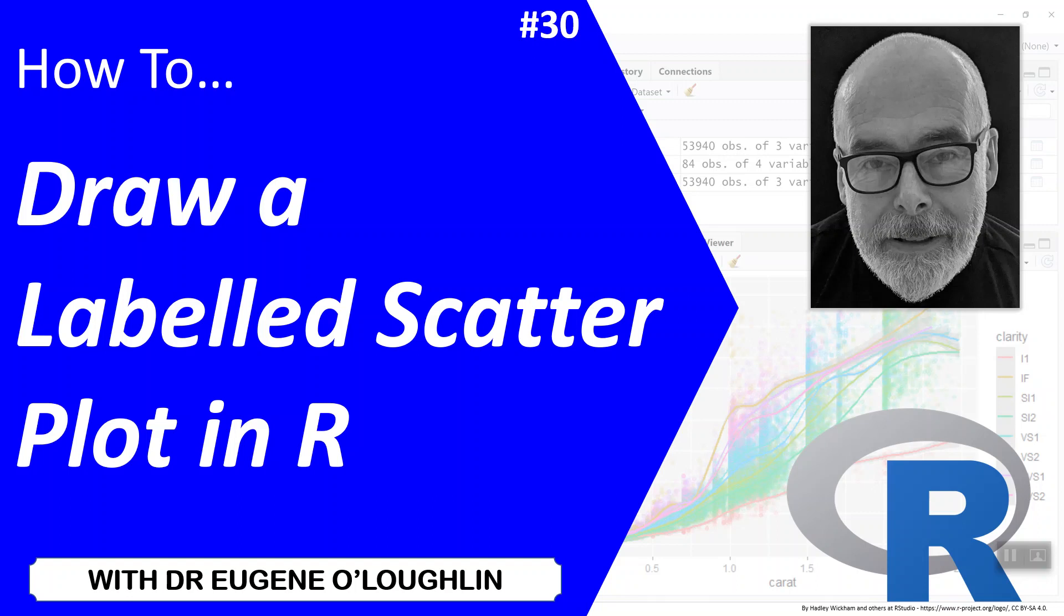Hi everybody, this is Eugene O'Loughlin and welcome to my series of short how-to videos. In this video we're going to learn how to draw a labeled scatter plot in R.